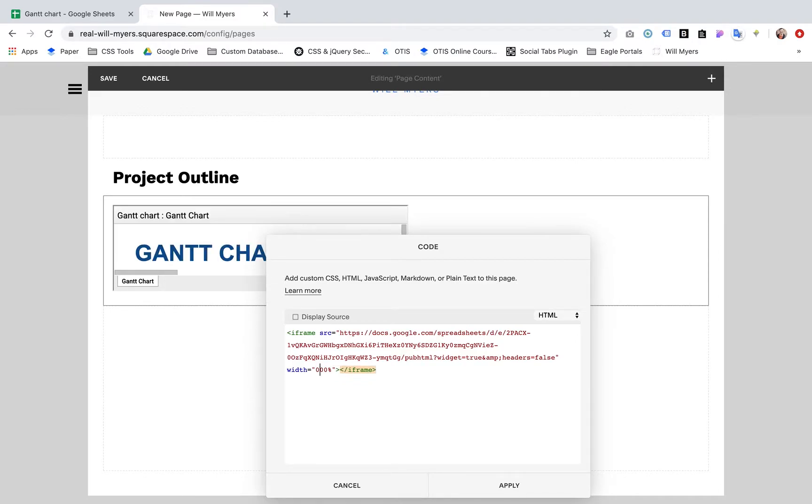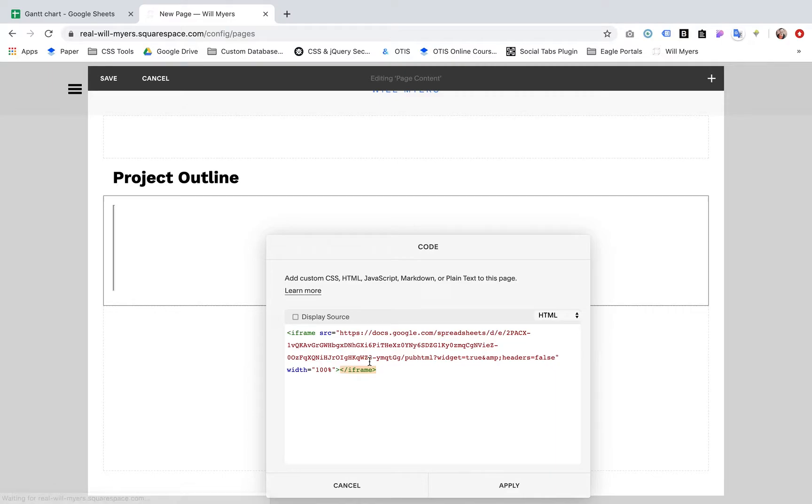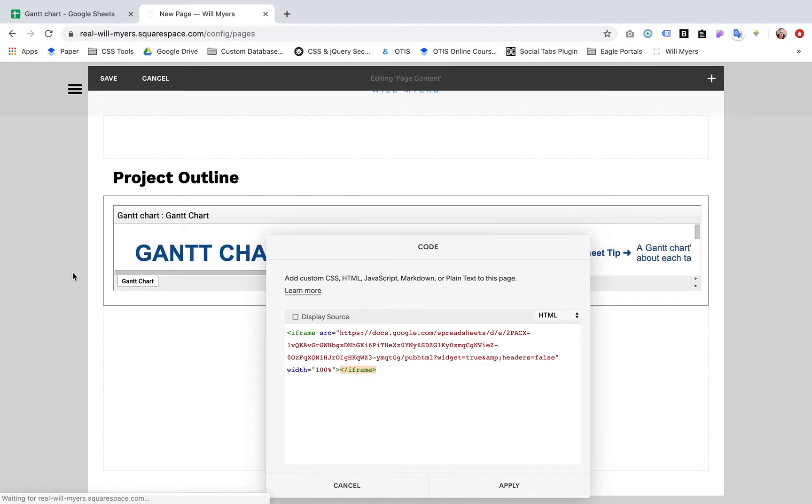100% is probably what we're going for here. It's going to fill this entire box. And if this box is smaller, it's just still going to fill 100% of that box.